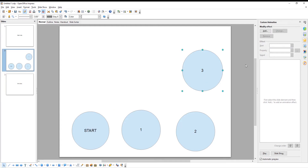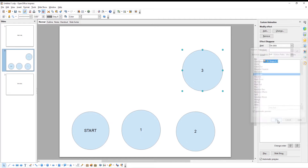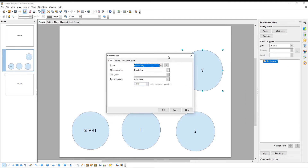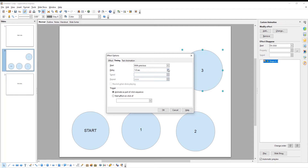Select the shape with the biggest number. Go to the right side tools panel and click on Add. A new window will open. Go to the Exit tab and choose Disappear from the list. Click OK. Click on the three dots at the right side panel. A new window will open. Go to Timing. Set Start to With Previous. Set Delay to 1 second. Click OK.